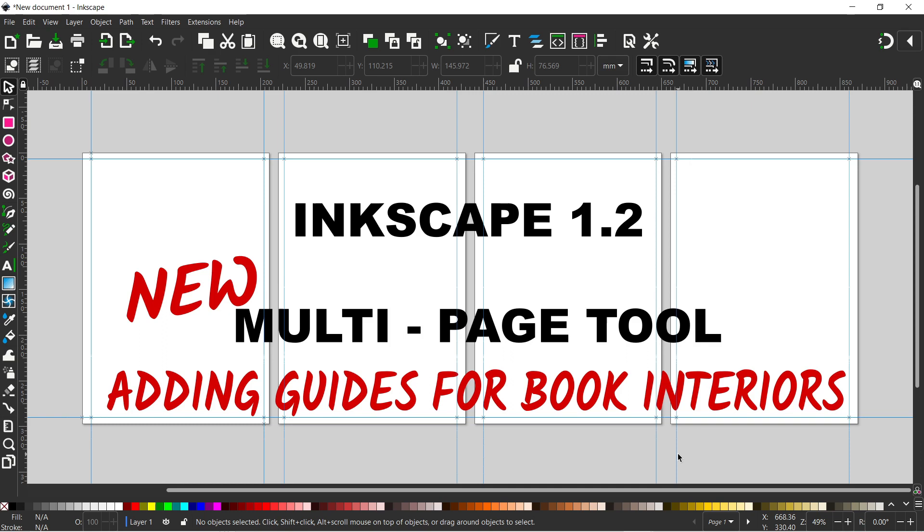Hello and welcome back to another video on Inkscape. In the last video I took a look at Inkscape 1.2's new multi-page tool. If you want to see that video then click on the link in the top right hand corner and you can go back and watch that.